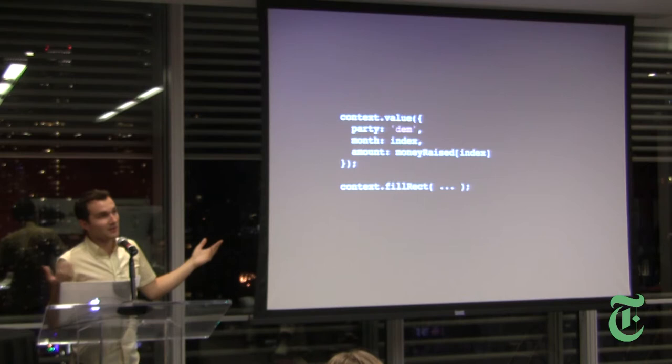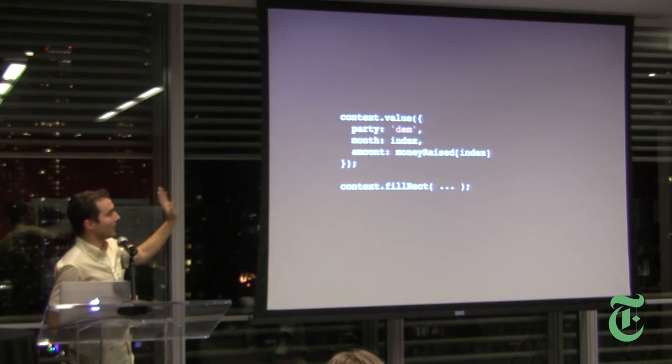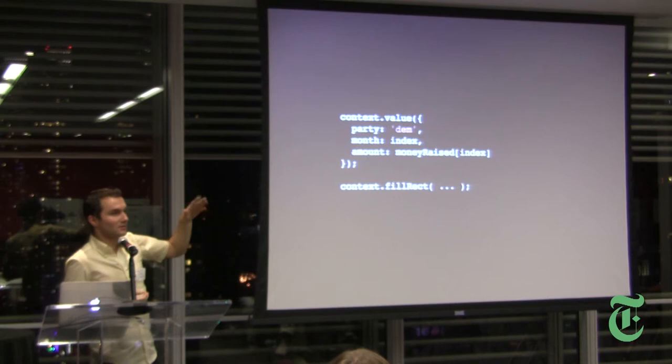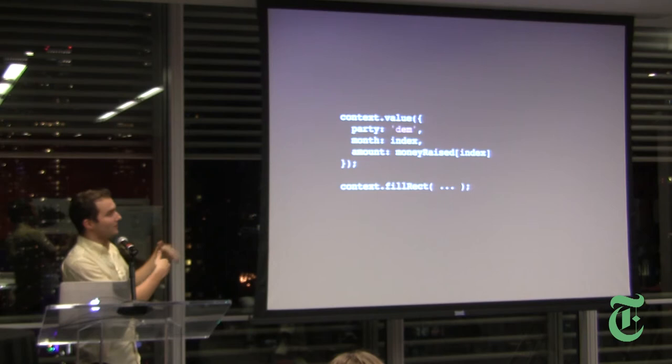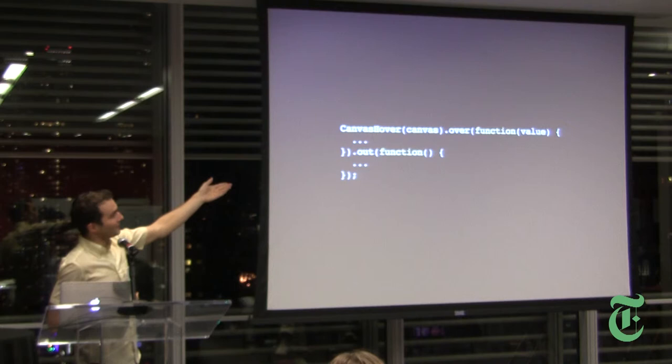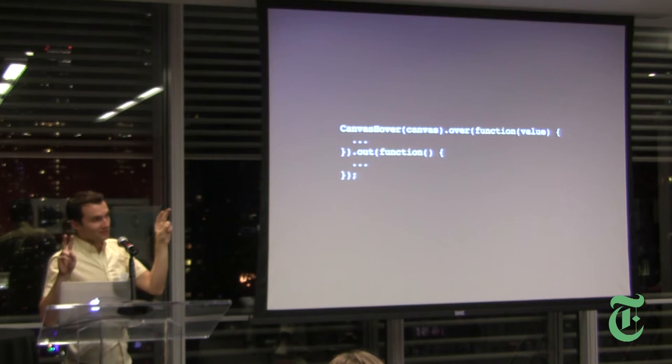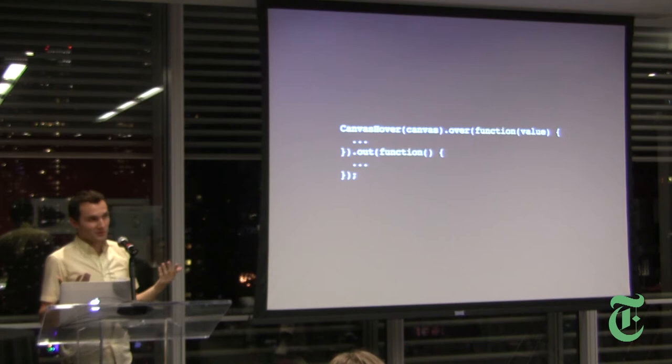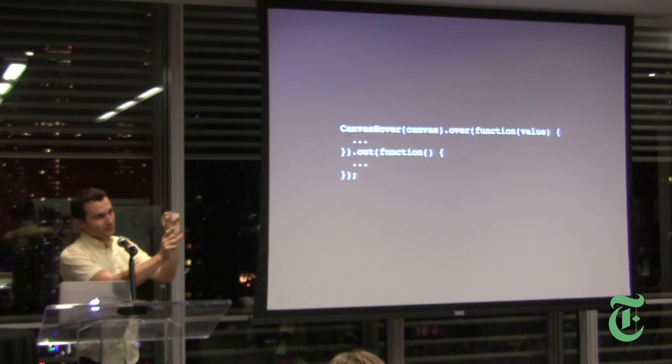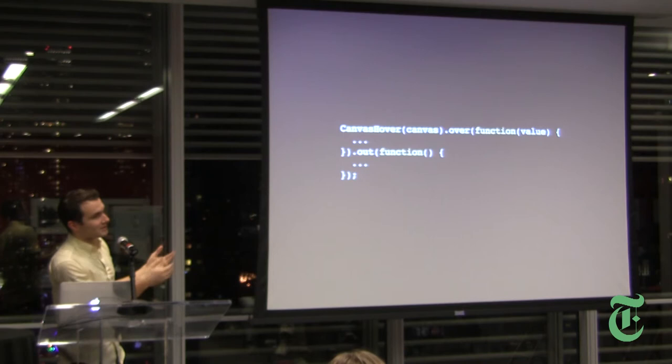So basically you call canvas hover, you pass in your canvas and it augments the context object with this function. And value lets you associate arbitrary values with whatever you happen to be drawing in the canvas at the time. So I say value, I pass in what political party it is, what month we're talking about in that chart and how much money was raised or spent in that month. And then I continue to draw my shapes. I draw my rectangles, I fill them with diagonal lines, I do whatever. And then everything I draw from that point until the next time I call value is associated with that value. And then this is the other side of the API. So I'm wrapping my canvas element with this canvas hover library and I now have a mouse over function, I now have a mouse out function. And what happens is every time I mouse over a different logical value inside the canvas, I will get my function called passed in whatever value I associated with it at the time. So this is basically what you need to do your interactions. When I go over this particular blue circle over here, then that's associated with this value. I can do my tool tips, I can do my click interactions, I can do whatever I need to do at this point.